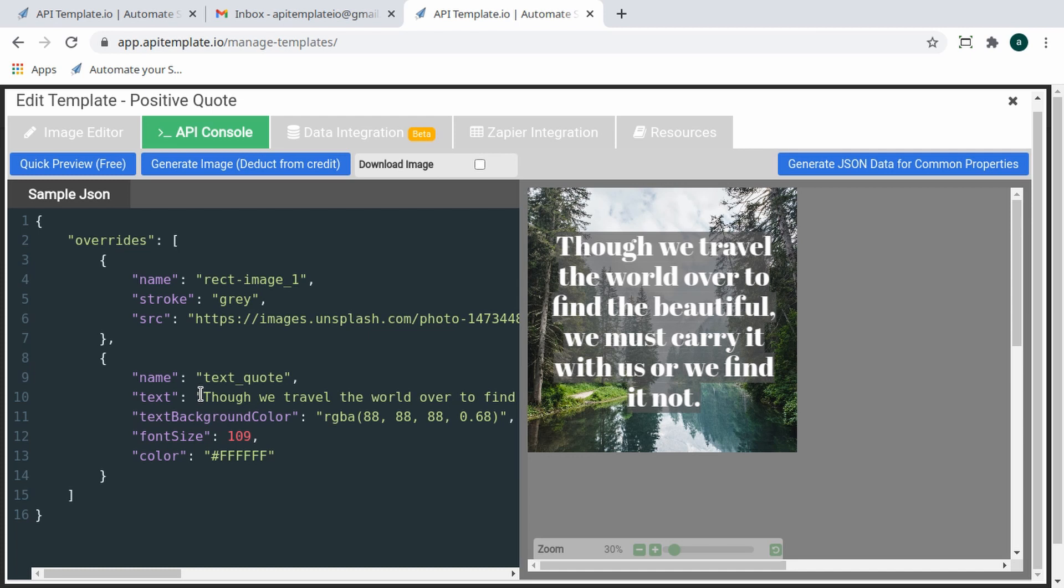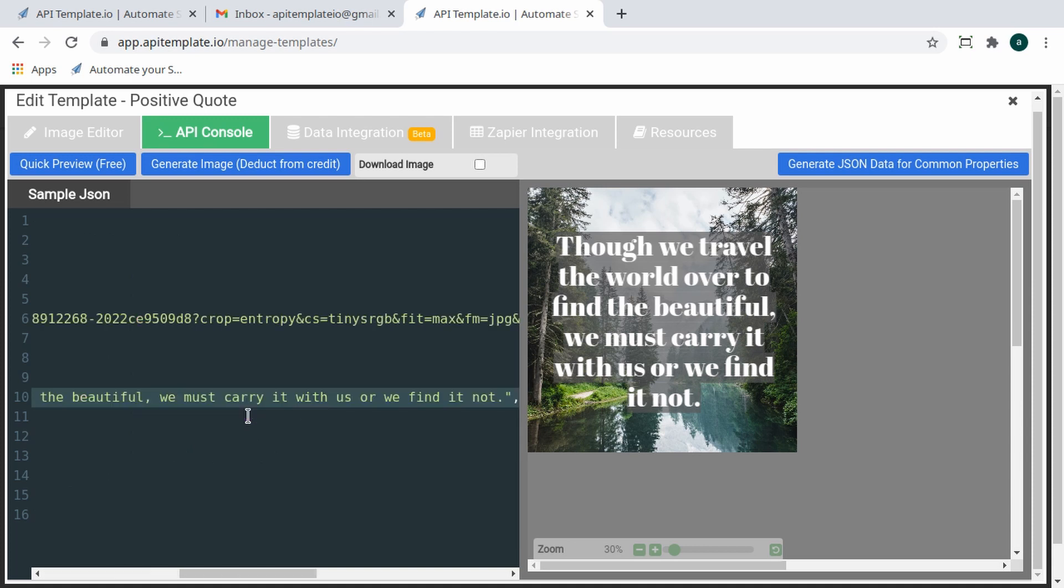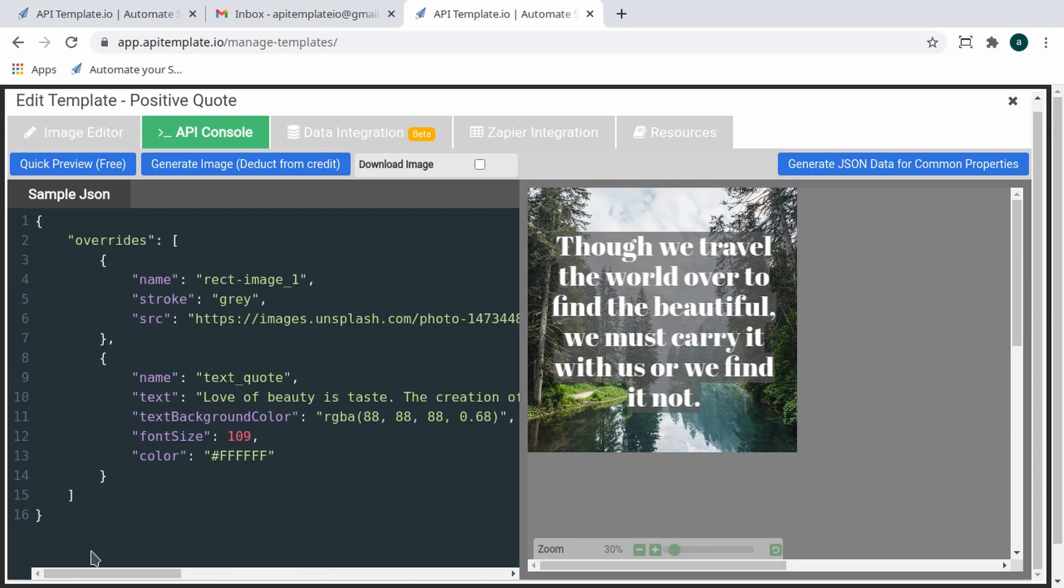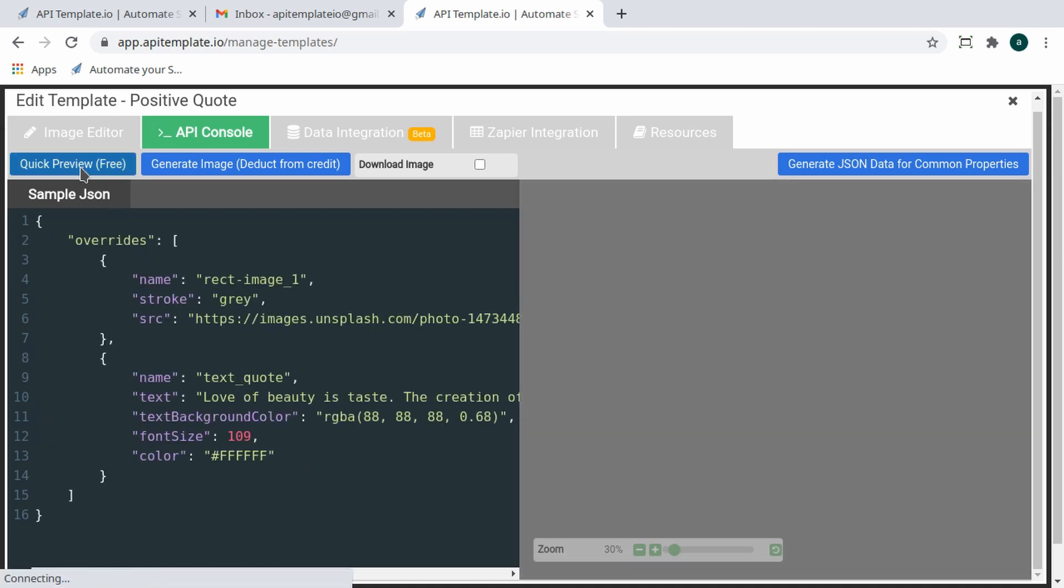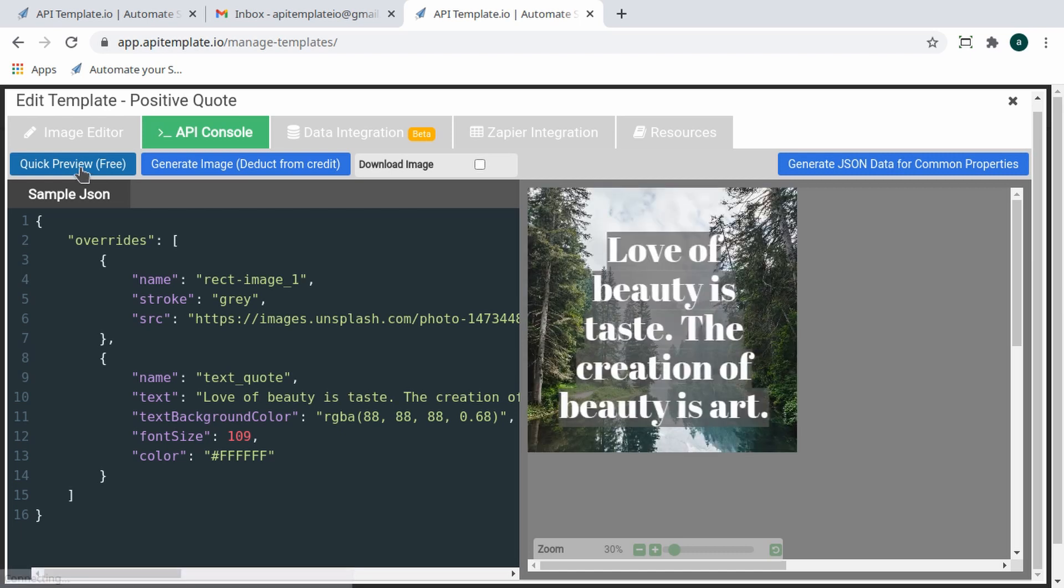JSON is a standard text-based format for representing structured data based on JavaScript object syntax. You can manipulate the attributes of the sample JSON here. Let's try changing the text property to a quote by Ralph Waldo Emerson. Click on Quick Preview to preview the new image.